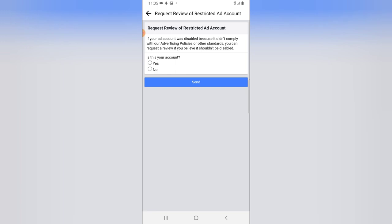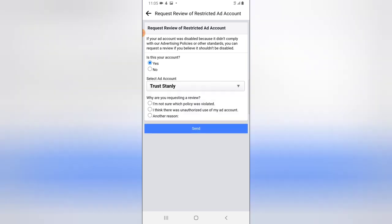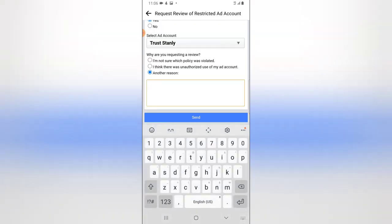This is just a review, so if I'm to request one, all I need to do — if your account was disabled because it didn't comply with our advertising policy or standard — you can request a review. This is my account and it's Trust only. I'm not sure which policy I violated, but I think I actually know.